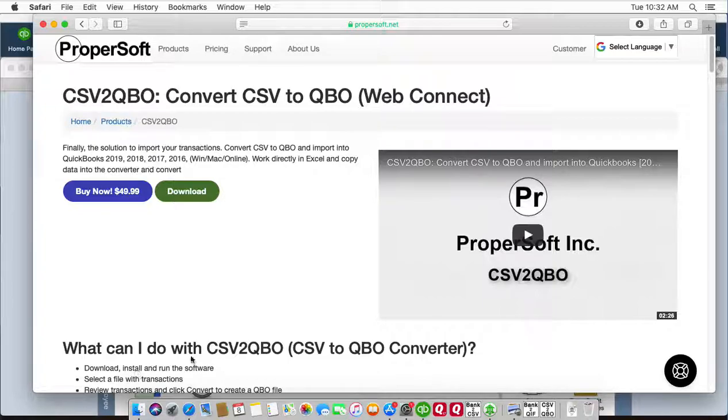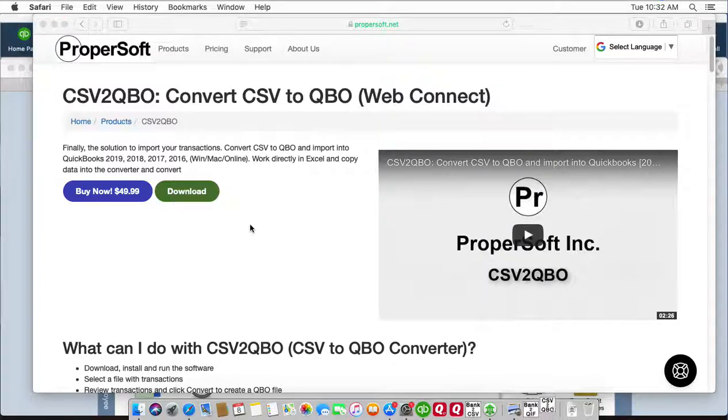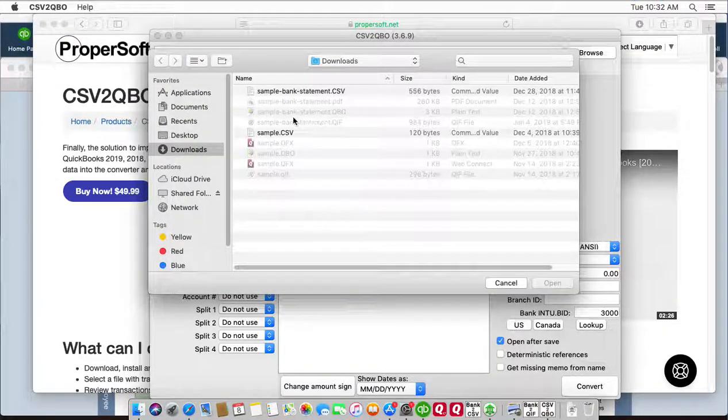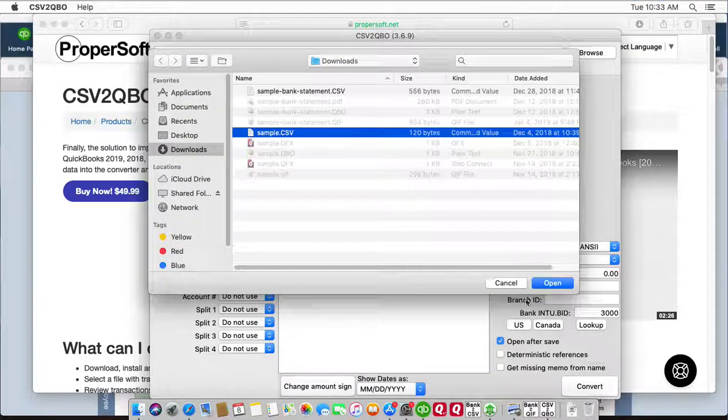Once downloaded and installed, start CSV to QBO and locate a CSV file.